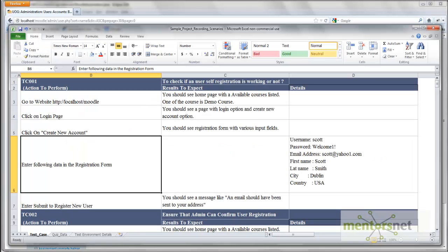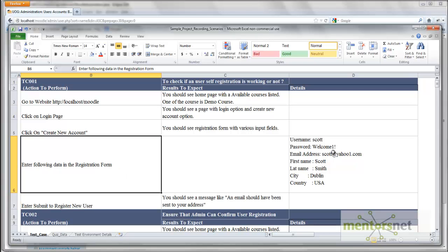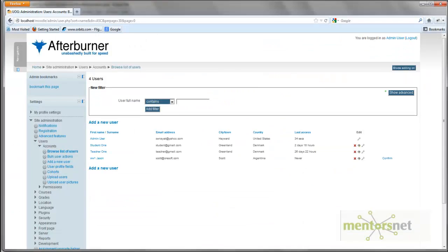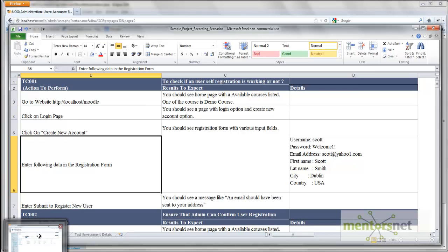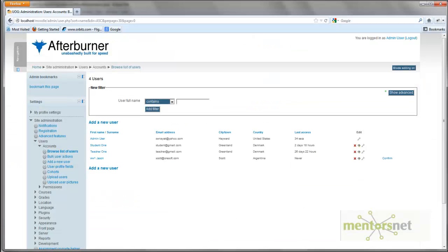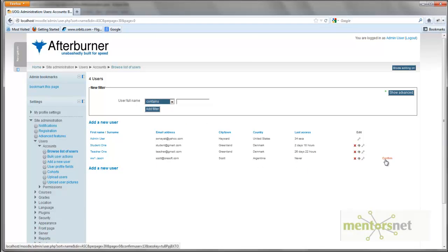Hello, welcome back. In the last lecture we automated TC001, which is basically creating a new user called Scott. At the end of this automation, I should expect to see a user called JSON, and that user is not confirmed to use the application.